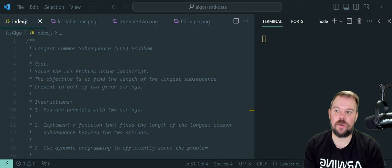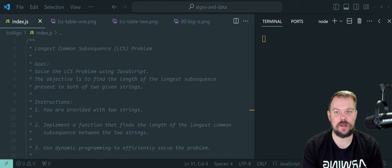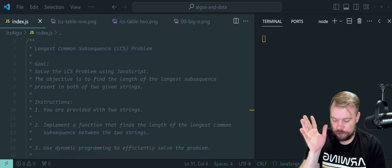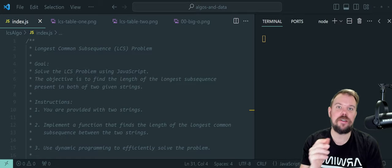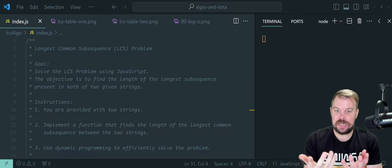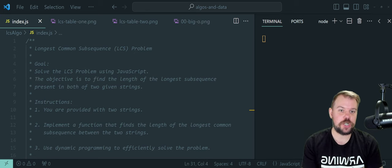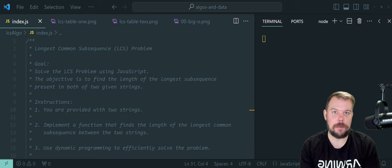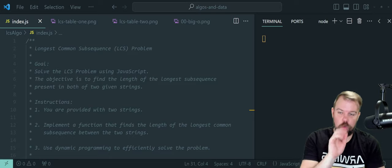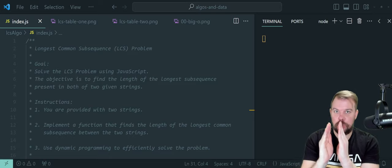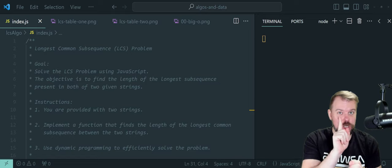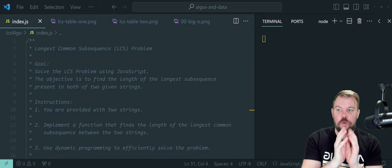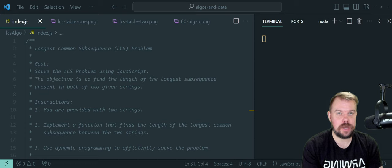I'm going to try and equip you the way I equip all my students in our courses. Dynamic programming, or DP, is all about efficiency. To define it technically, it is a method for efficiently solving a broad range of search and optimization problems. It works by breaking down problems into smaller sub-problems and storing the results of those sub-problems to avoid computing the same things multiple times.